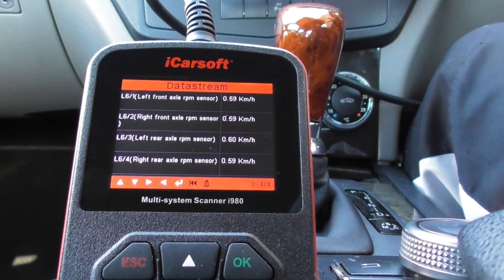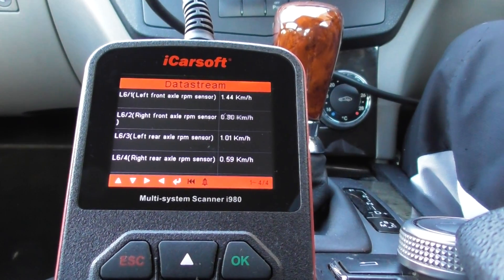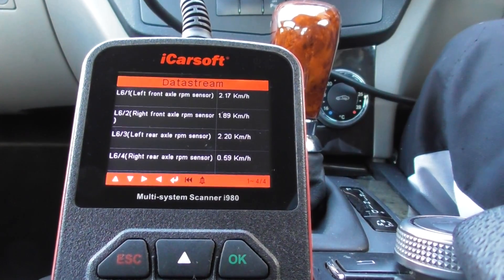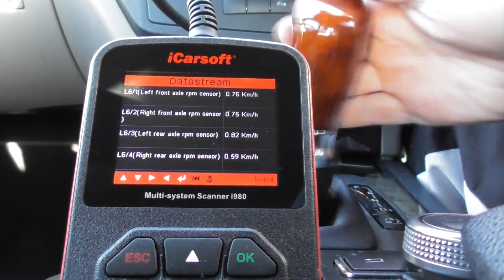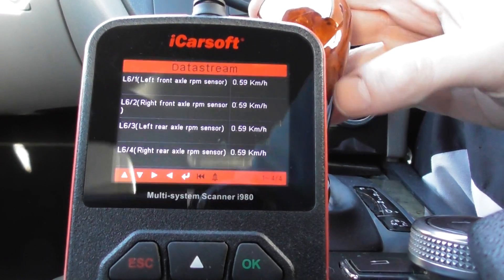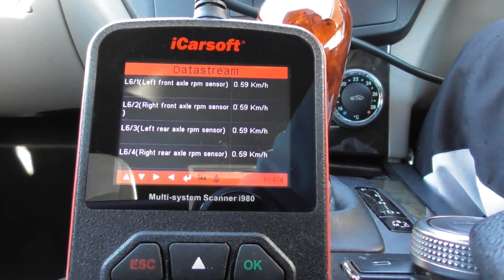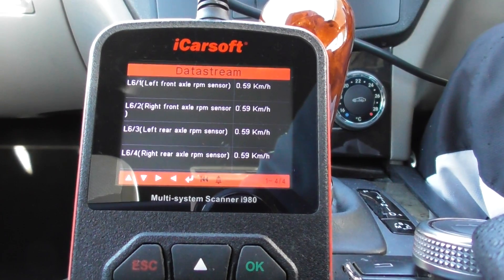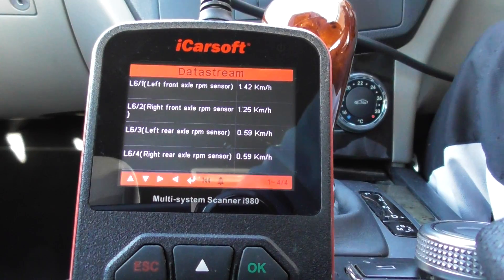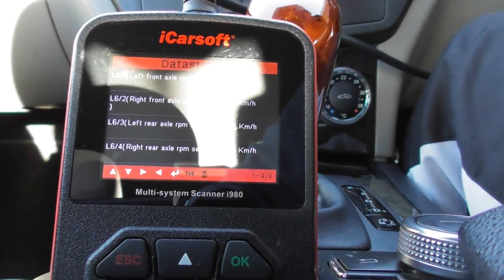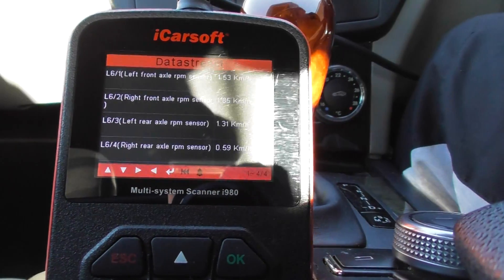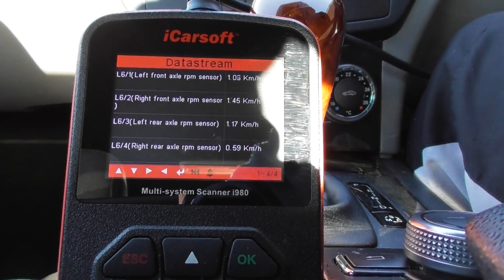There we go — you can see that. I'm just trying to maneuver out of this little space here.